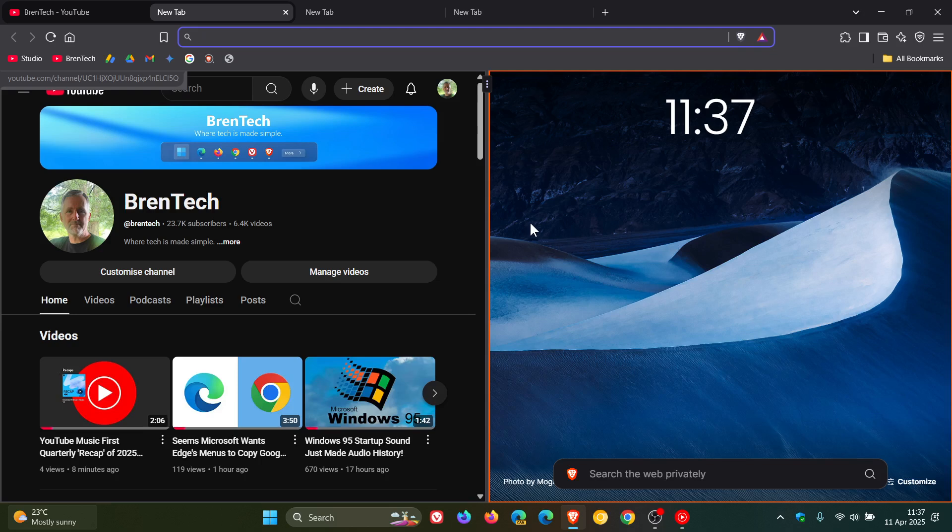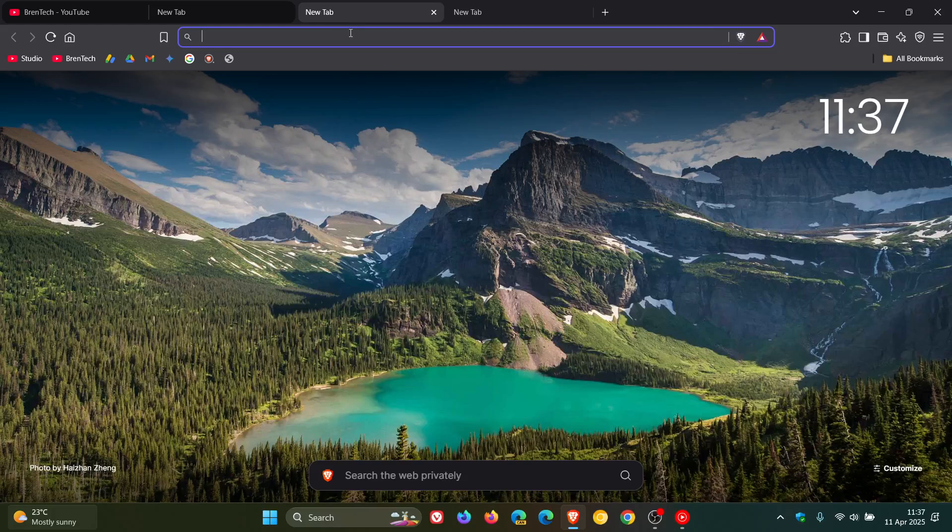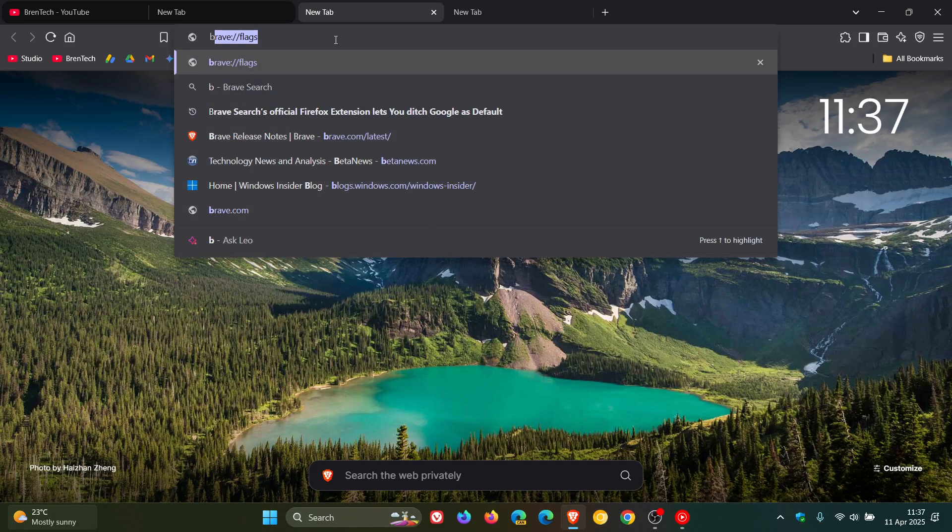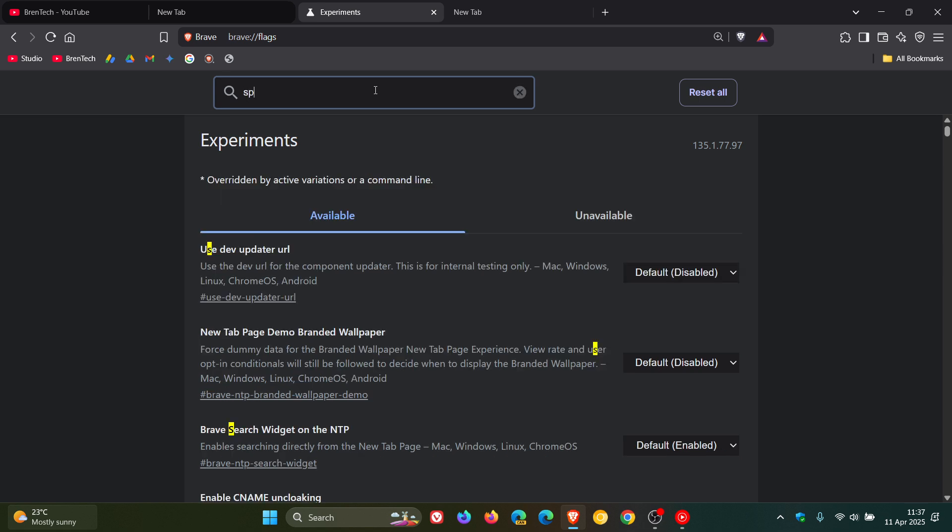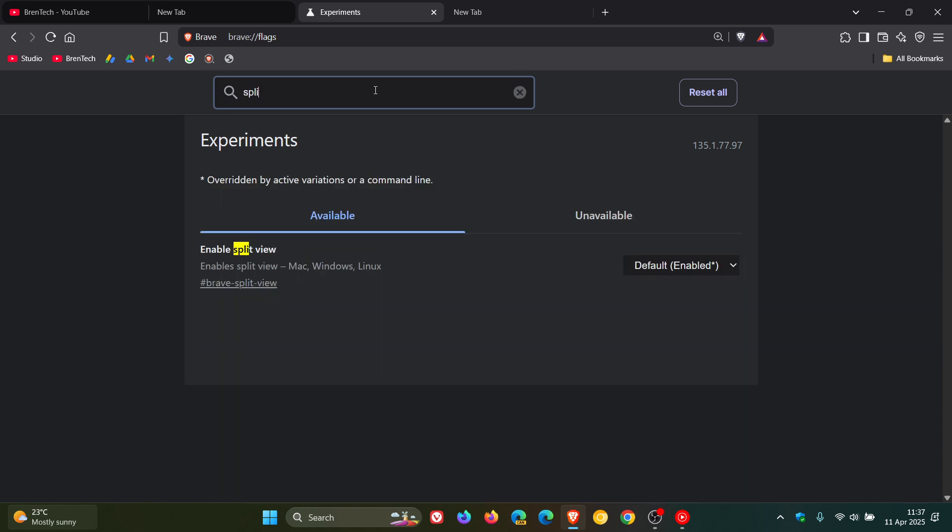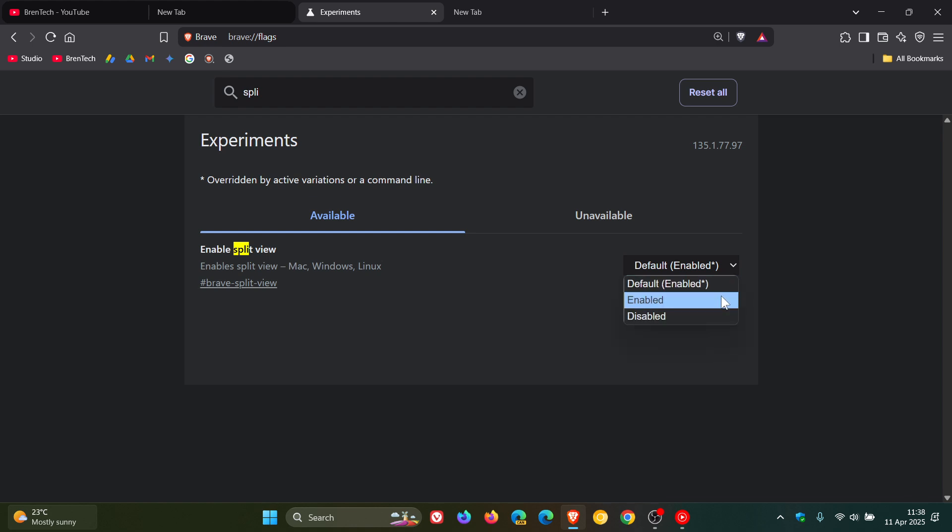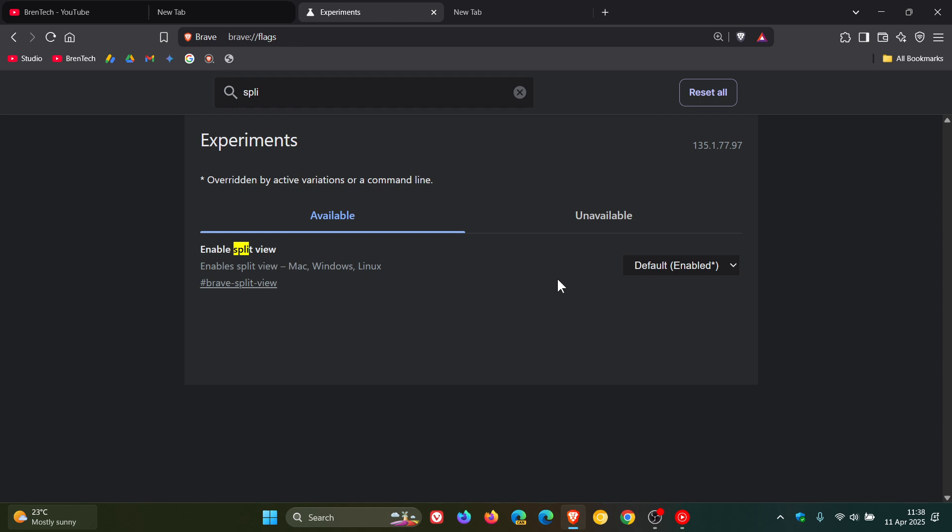If we head into the experimental flags page and enter 'split,' we can see that the flag 'Enable split view' is now default, where previously we had to enable the flag. As mentioned, it's now a default feature in the browser.